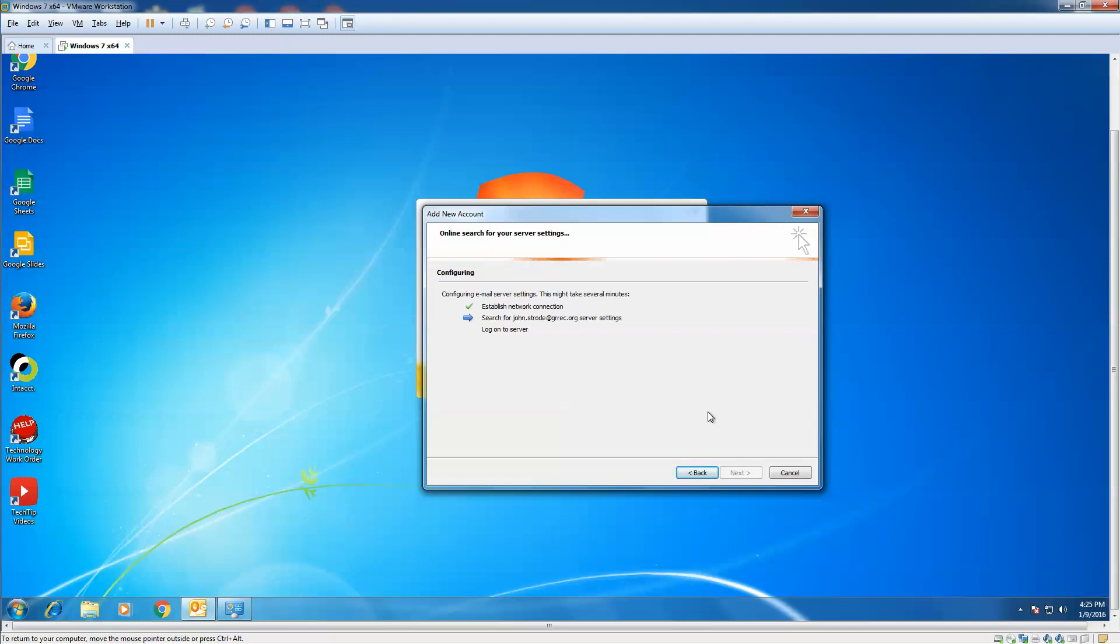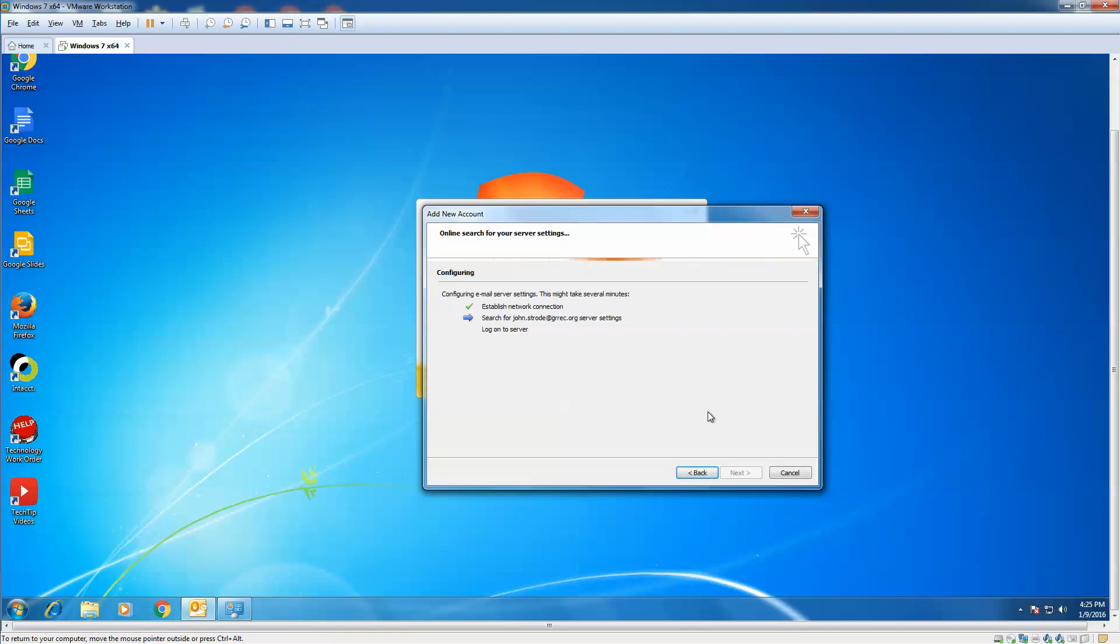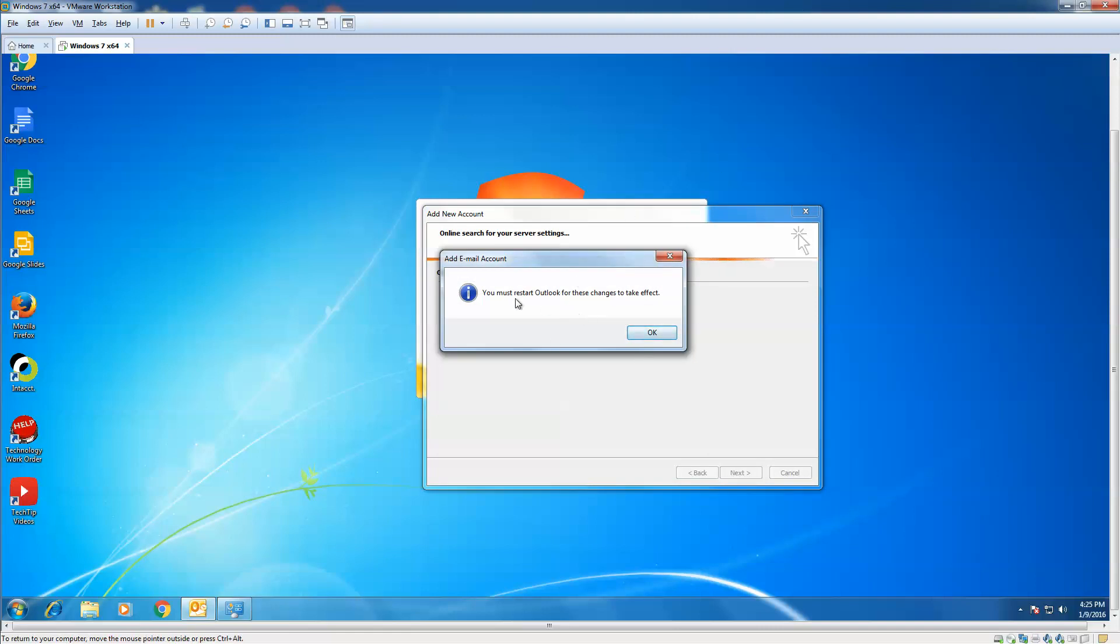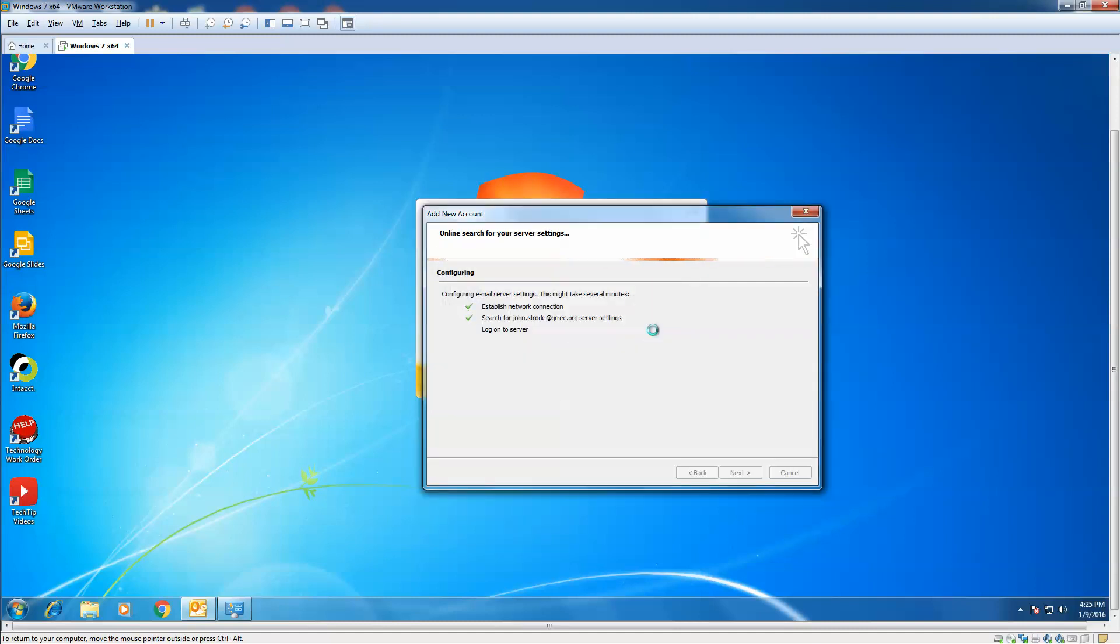Again, the key here is patience. All right, you're going to get this message. Now, notice you're going to restart Outlook, not your computer. Let's click OK.